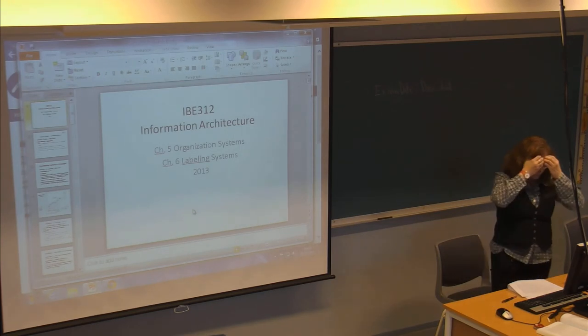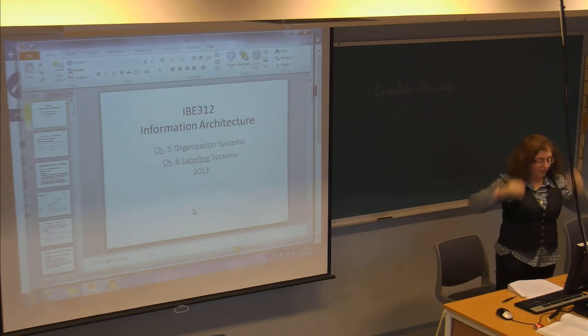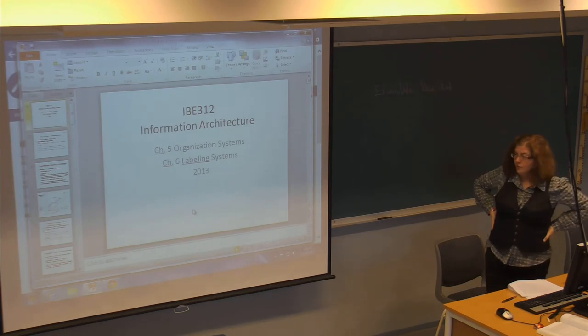We're going to talk about Chapter 5 and Chapter 6: Organization Systems and Enabling Systems.